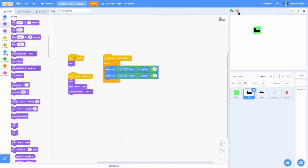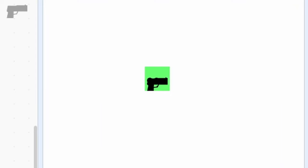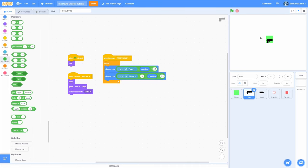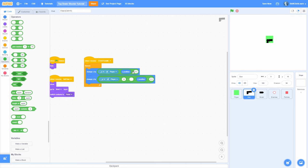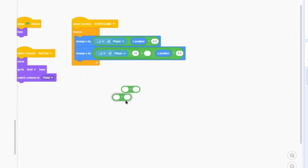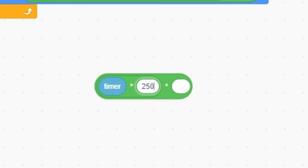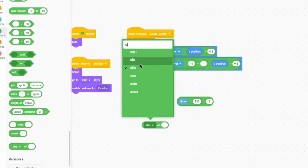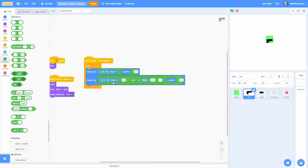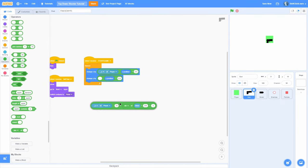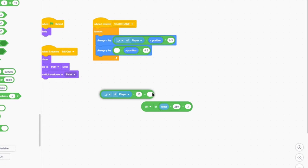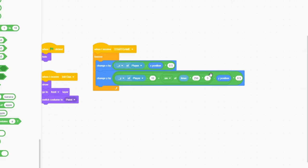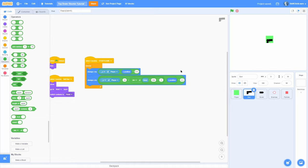Let's also make it bob up and down like a breathing animation. Add a sine-based formula: sine of (timer times 250) times 3 — this controls the speed and amount of movement. The final y change formula becomes: (y of player minus 10 plus sine(timer times 250 times 3) minus y position) times 0.5. This makes it smoothly bob up and down and follow the player. Then add point towards mouse pointer so the gun points at our cursor.